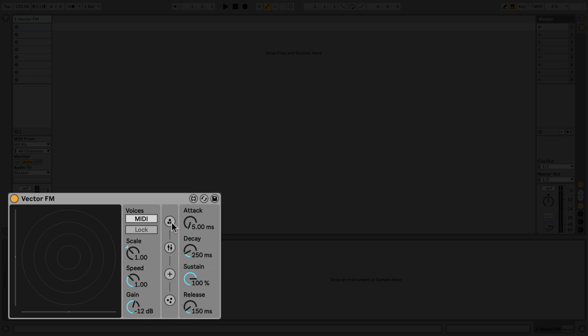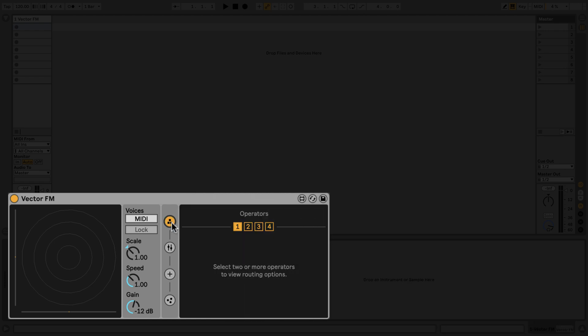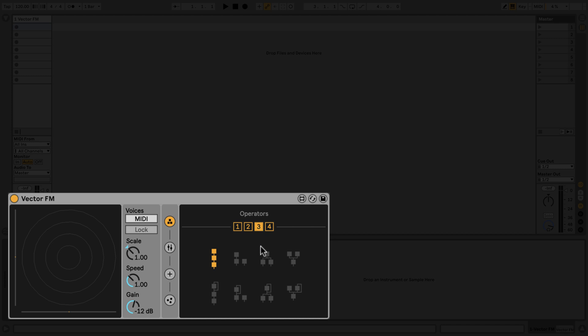Let's click into the first of the four tabs. This is the Operators tab. Here we can define how many FM operators we're using and what their configurations are. For now, we'll leave only one operator enabled.